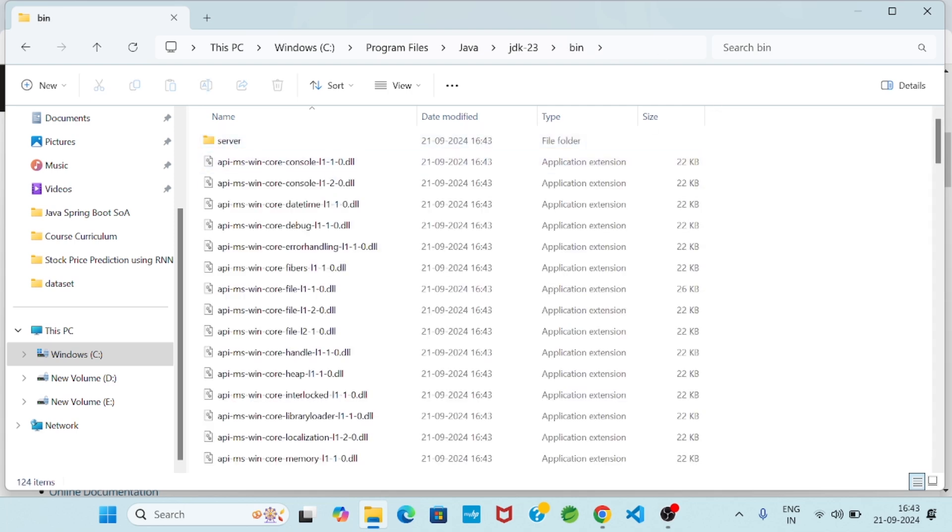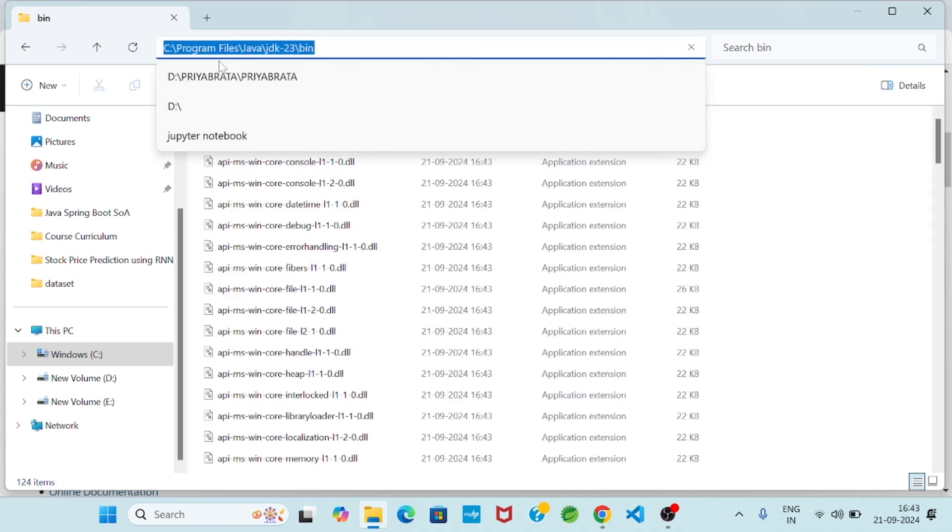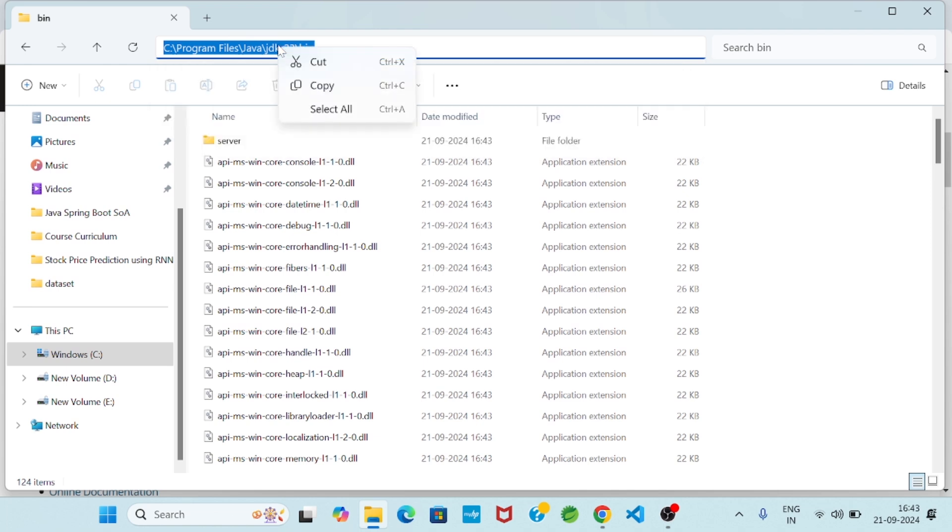You click here so a path is creating. In C drive, in Program Files folder, in Java folder, in JDK 23 folder, in bin folder, the entire Java control is available. So whatever the path we are getting, so now I will do copy.